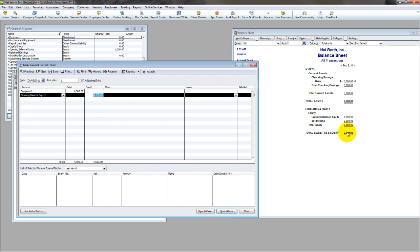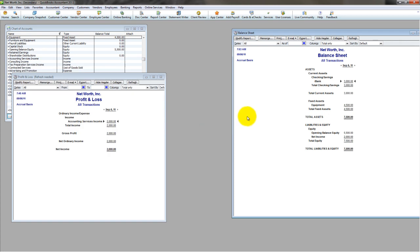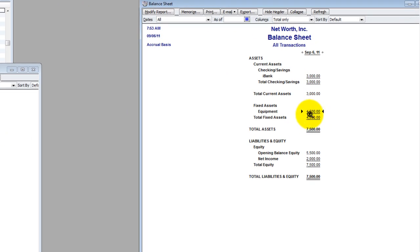So when I'm done, my net worth should increase as soon as I hit save and close to, of course, $7,500. Save and close. Yes. Boom. So that's exactly what I did. I put an asset into the business and it increased my net worth to $7,500.